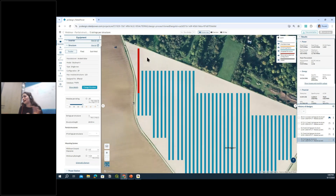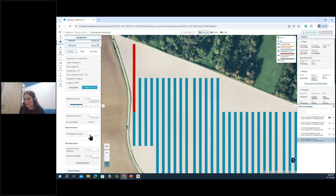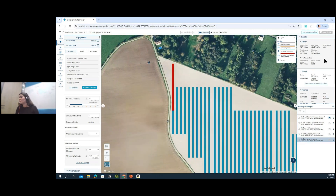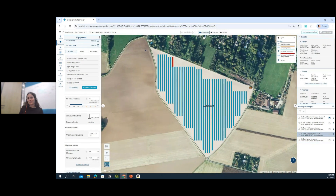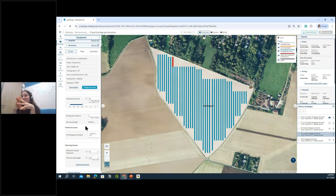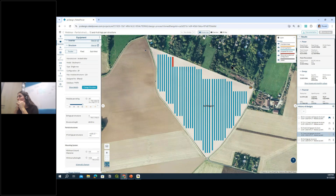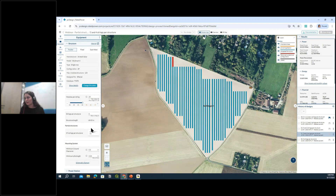That's why using partial structures — the option right here — can be super helpful to use as much available land as possible. I've generated another design to show the impact on peak power. Without partial structures we were at 11.6 MW DC, and with a main structure of five strings plus a partial structure of 55 meters, we reach 12.6 MW DC — a gain of around one megawatt of installed capacity.